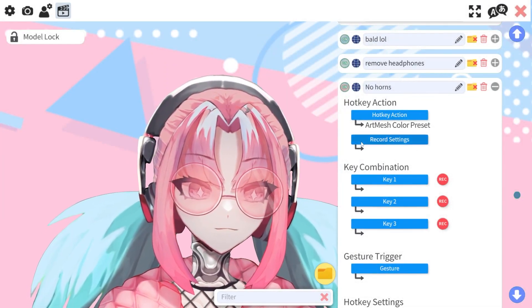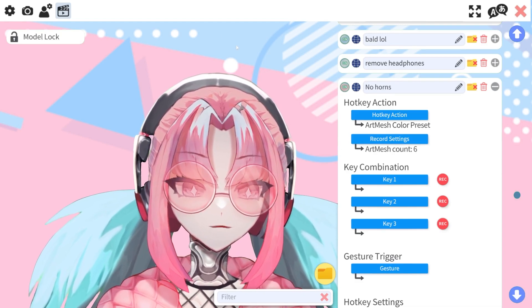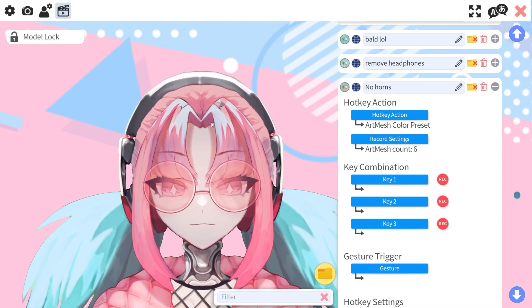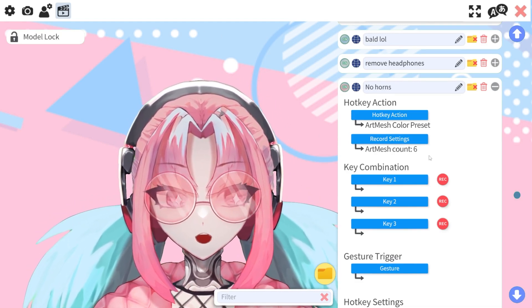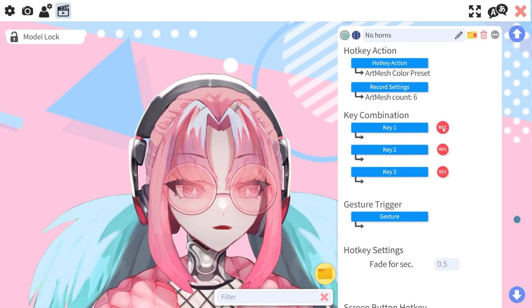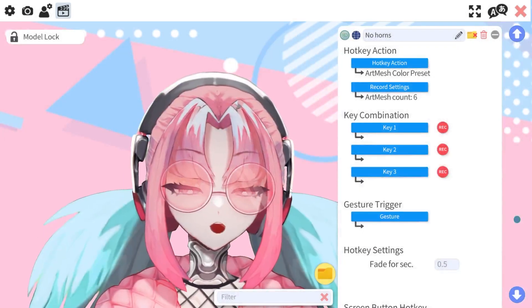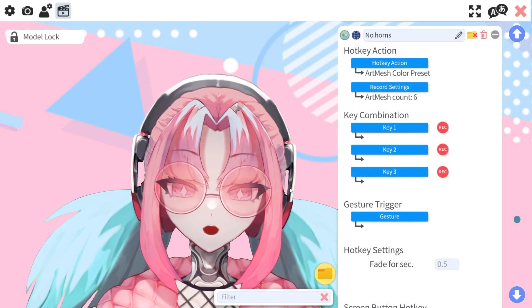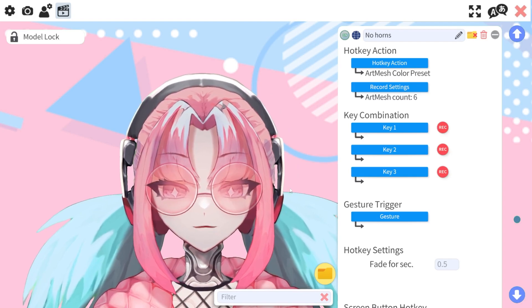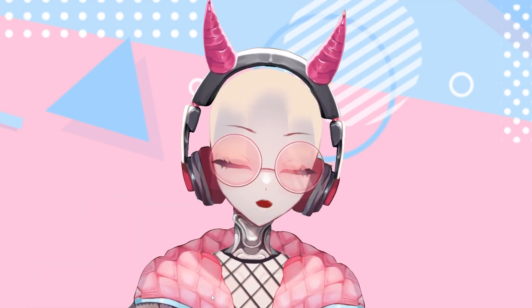Hit record settings right here and that is going to record all of the changes we have currently made. To add it as a hotkey, all we have to do is hit record and push whatever button you want. Then once that is recorded, all you have to do is hit that button and it should turn it on and off.